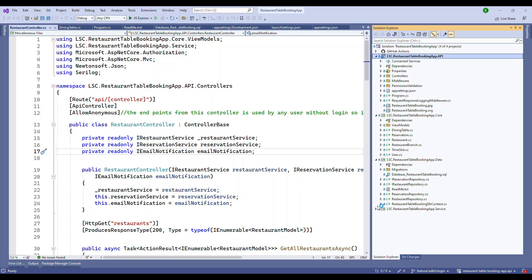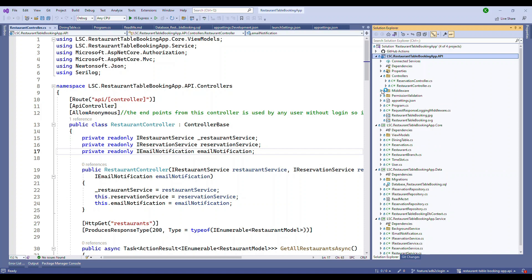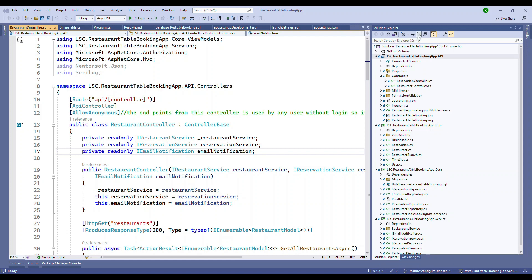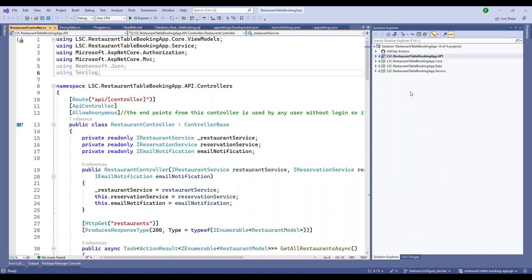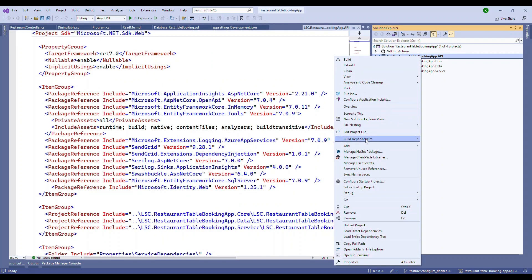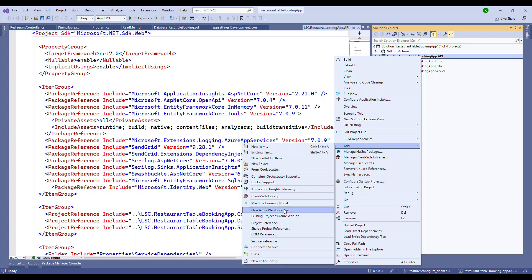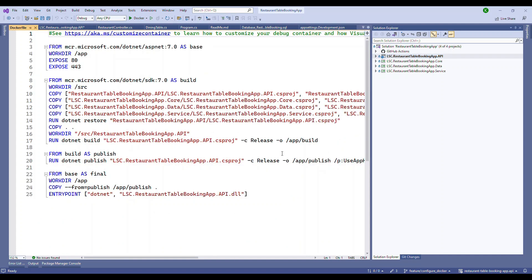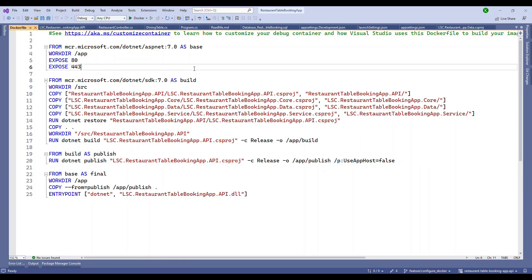The application has the API, services, core data structures, and a separate database layer using SQL Server. To get started with Docker, right-click on the project, click Add, then Docker Support. It will ask what OS you want — choose Linux. Once you click OK, it generates the Dockerfile for us automatically. It's beautiful.